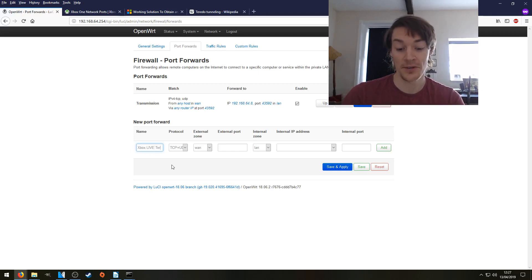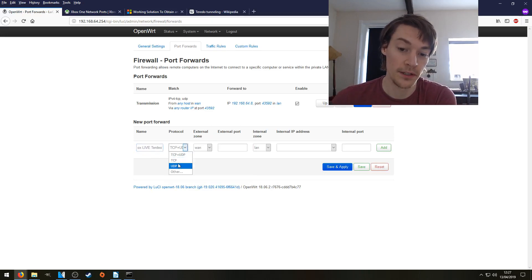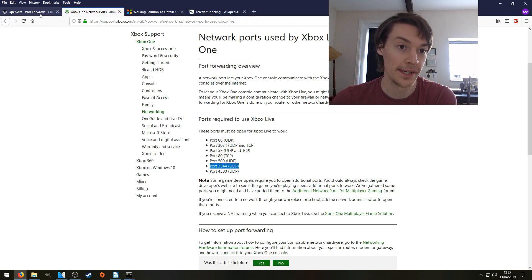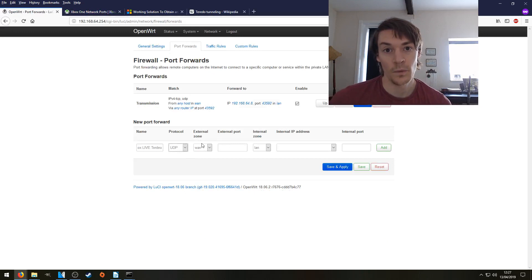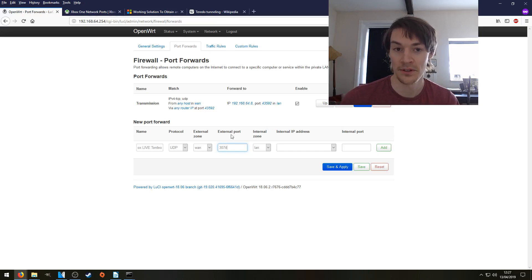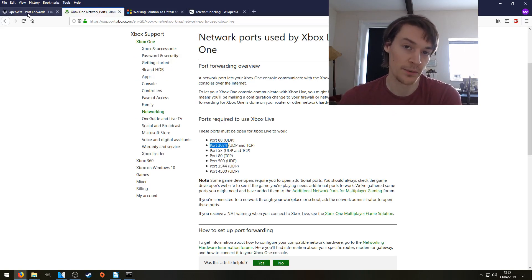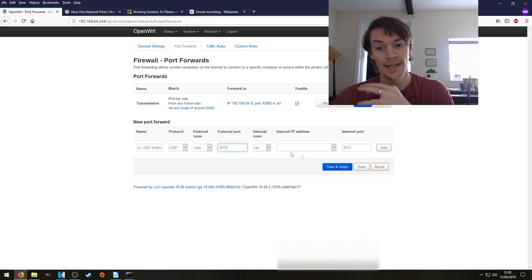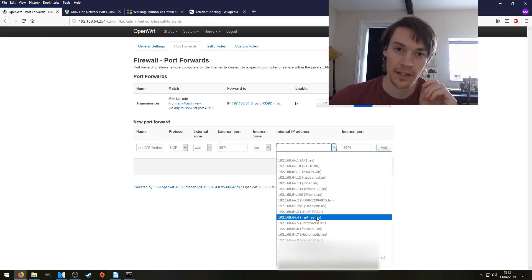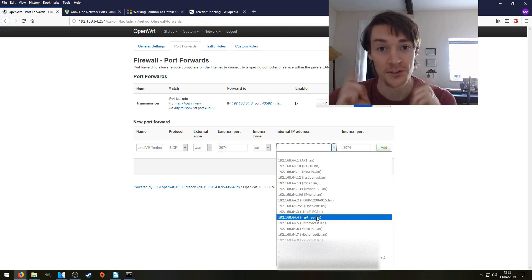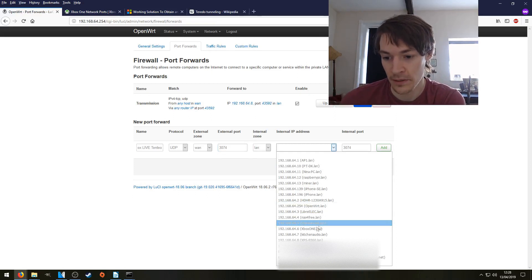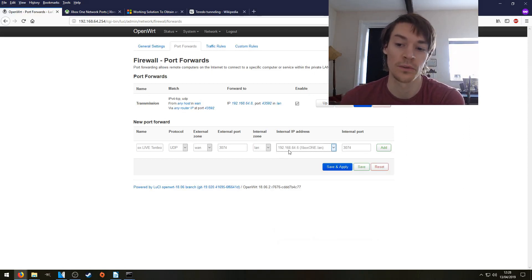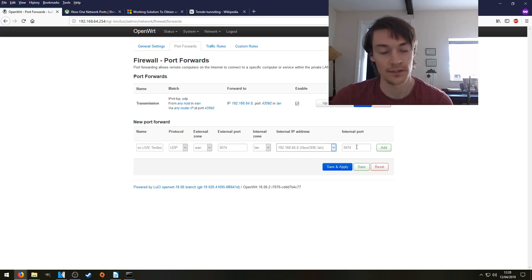So the protocol is going to be UDP, as it says right here. Port 3544 is UDP. The external zone is the WAN, that's the Internet. The external port is the gaming port, which is 3074. Again, you can check that out here. Port 3074, that's the gaming port used by Xbox. The internal zone is the LAN. We want to forward the traffic to the LAN, to our Xbox. Now, your Xbox needs a static IP address. If it doesn't have one, check it out in another video. In this case, my Xbox already has a static IP address, 192.168.64.6. The internal port is 3074, and we're going to click Add.